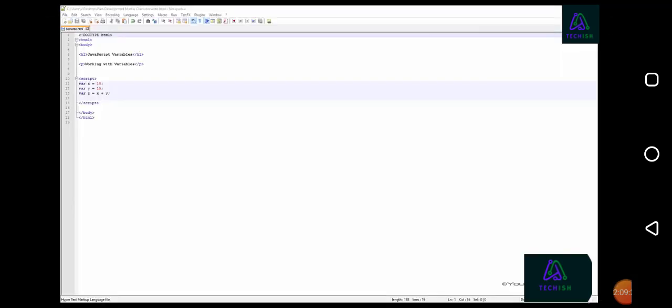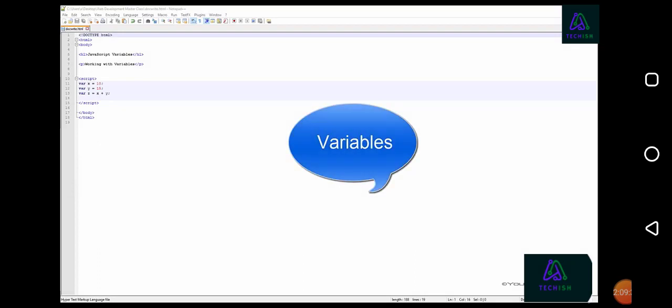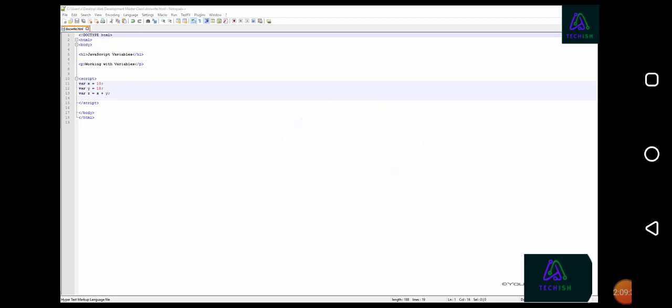We touched on variables in the introduction of this course. Variables are a very important concept to understand when it comes to programming in any language, including JavaScript.